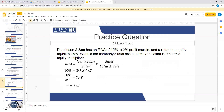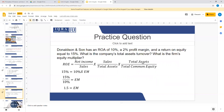Now for the equity multiplier, we use the DuPont equation: return on equity equals profit margin multiplied by total asset turnover multiplied by equity multiplier. If you cancel sales with sales, net income divided by total assets is return on assets, which was given as 10%. Solve for the equity multiplier and you get 1.5. Please practice this question in your register, and if you have any problem you can ask us in the Zoom. Thank you.